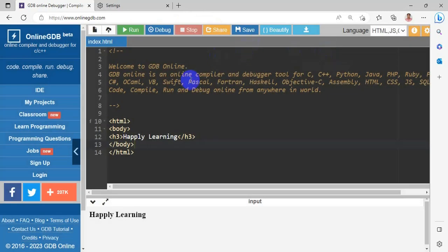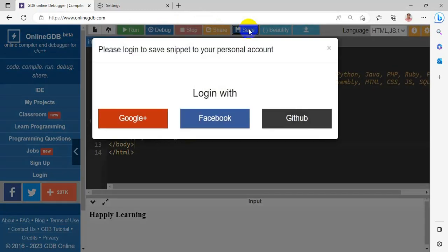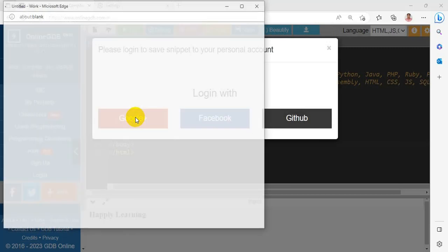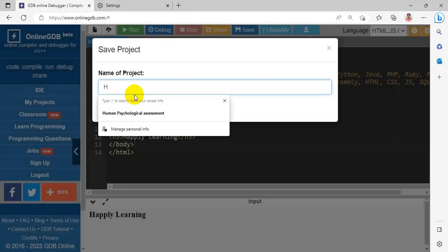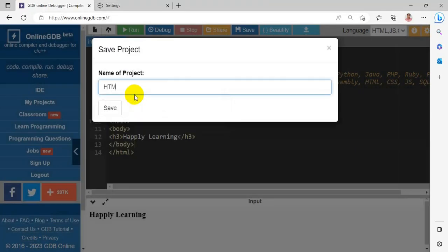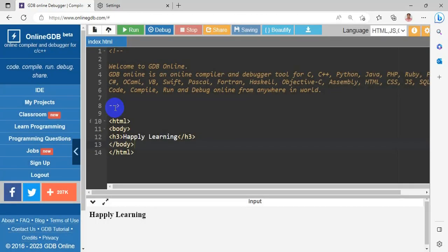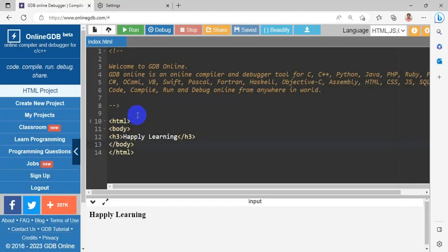You want to save the program in your project. You have to select the save menu. Now I am already having an account. I am choosing my Google. Project name is HTML project. And I have saved my project.